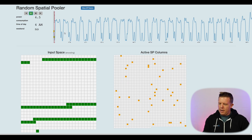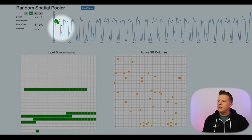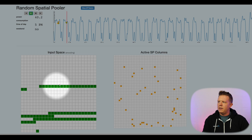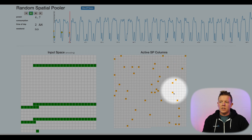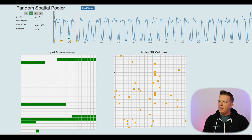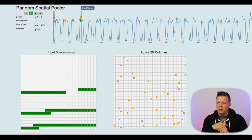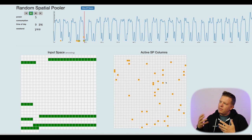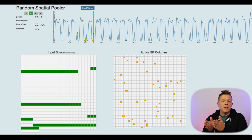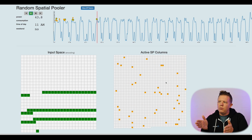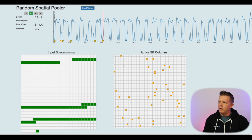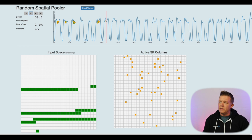I'm just going to hit play. This red line is the current point in time, and at each point the input space — power, time of day, and weekend — is being encoded. The active columns coming out of the spatial pooler are shown in the active spatial pooler columns grid. Something you can already note is that first property I talked about: fixed sparsity. Even though the input space may have a different sparsity, the spatial pooler columns over time will maintain a fixed sparsity — we get a normalized sparsity and the semantic details of the data are still encoded in that representation.